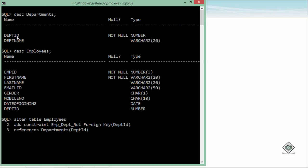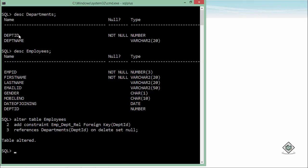Means if there is any dependency of that particular record, the Oracle server will not allow you to do that. So here I will say on delete set null, because deletion is never a good option. So let's execute this and you see table altered. Now after this, this department ID can have only those records who are already there in the department's table. And if you will delete any of the department ID from department's table, the relevant records in employees would be having a null in their department ID.